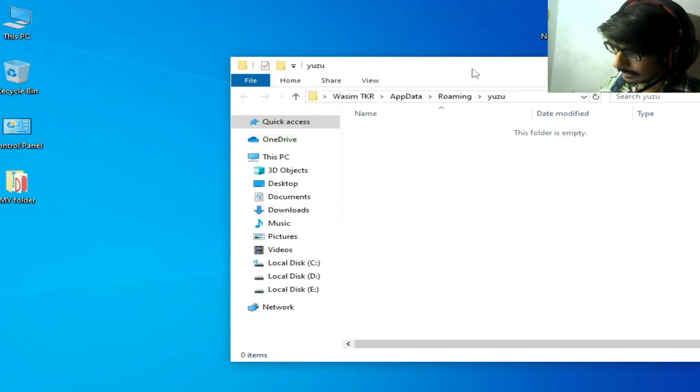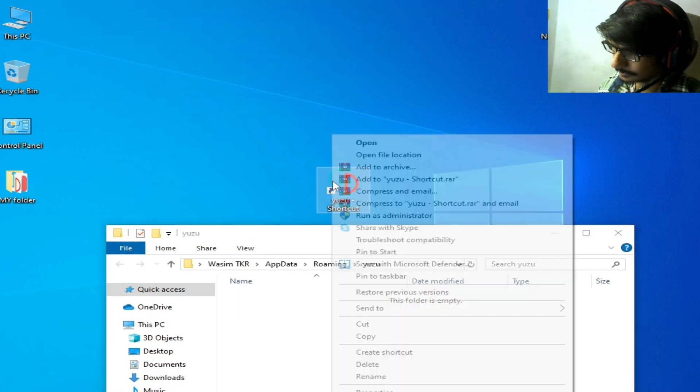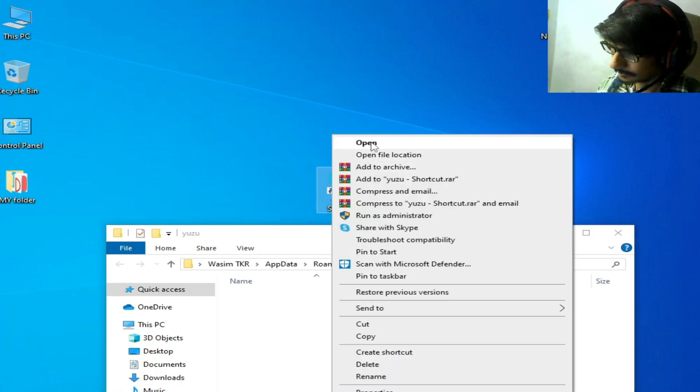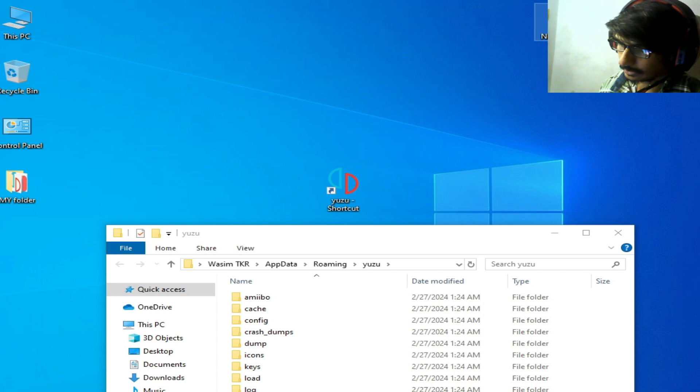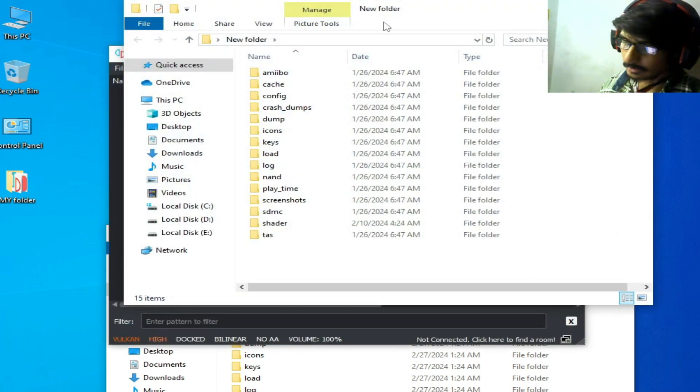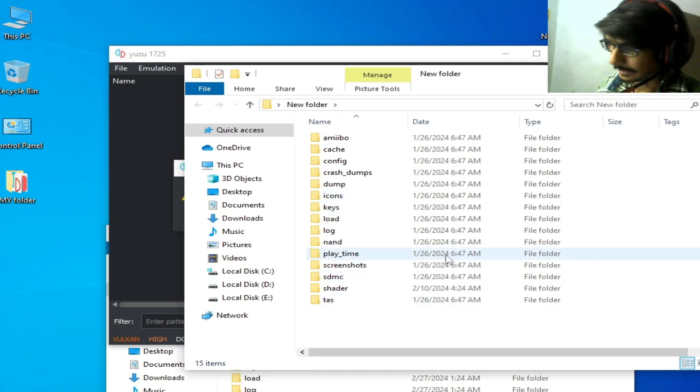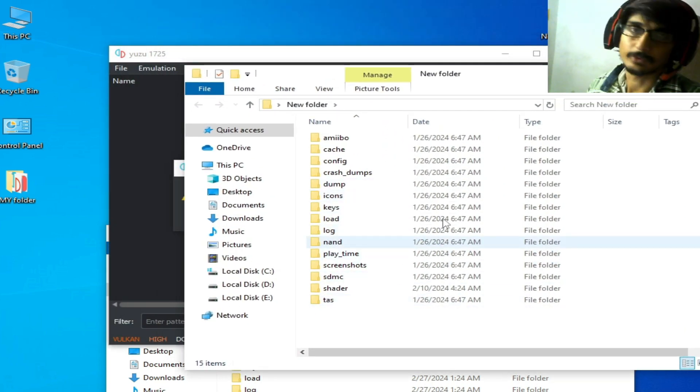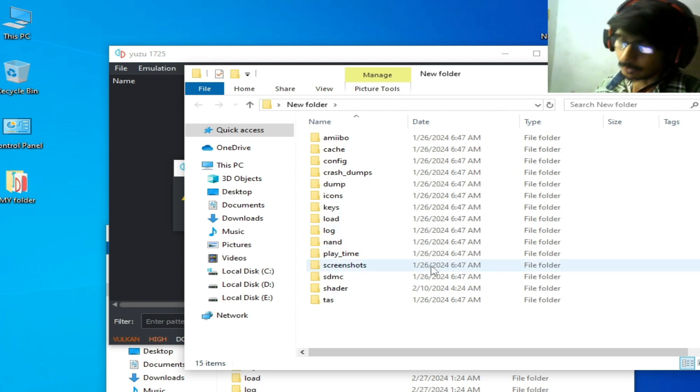Reopen Yuzu emulator. All your game data is in this folder, so you can use your old data for games from here.